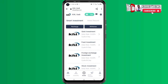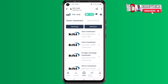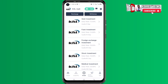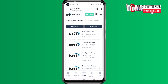In the invest section there is smart investment with several options: gold investment, fund investment, foreign exchange investment, stock investment, and medical investment. For the gold investment you can make an investment and get 12 percent, and it takes three days. For the fund investment you get paid 14 percent daily and it lasts 10 days. For the foreign exchange investment you can earn 16 percent daily and it lasts 30 days.